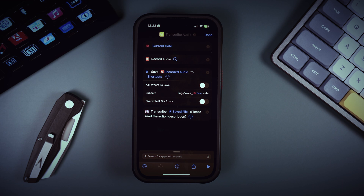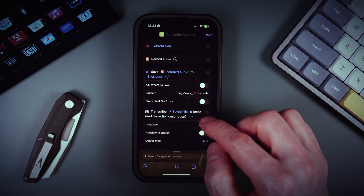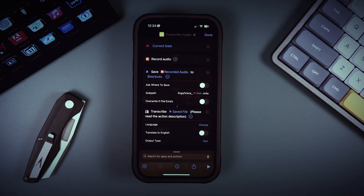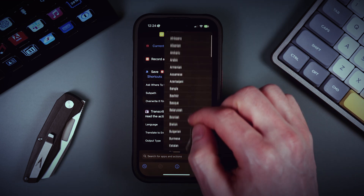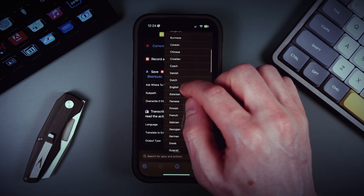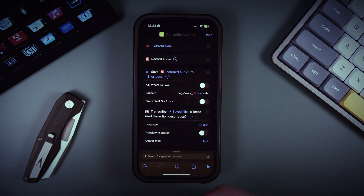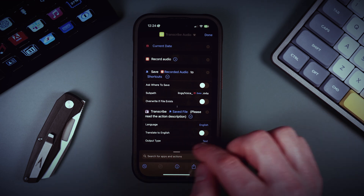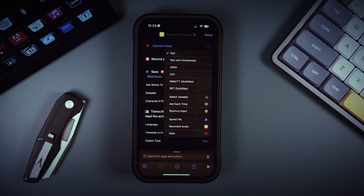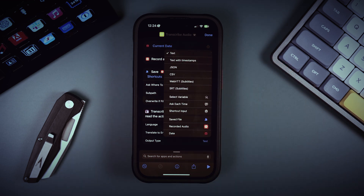It looks like an extra step, but it's good to have a copy of our recording so we don't lose data if something goes wrong. Let's unfold the transcribe action. You can choose your language here — it's good to select it so you'll get the transcription probably faster.